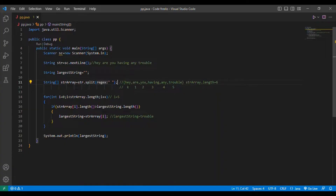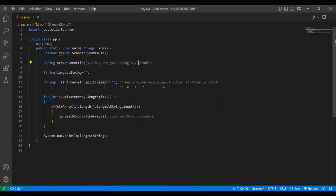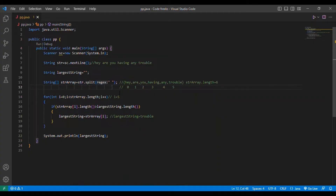For example, they might ask you to print the words at odd indices. Odd index means 1, 3, and 5, right. So you want to print 'are', 'having', and 'trouble'. So str.split() is very very important. Do practice it and do lots more questions.